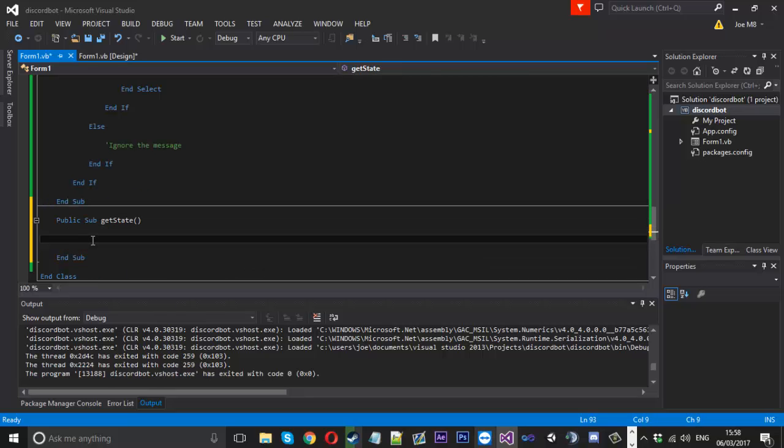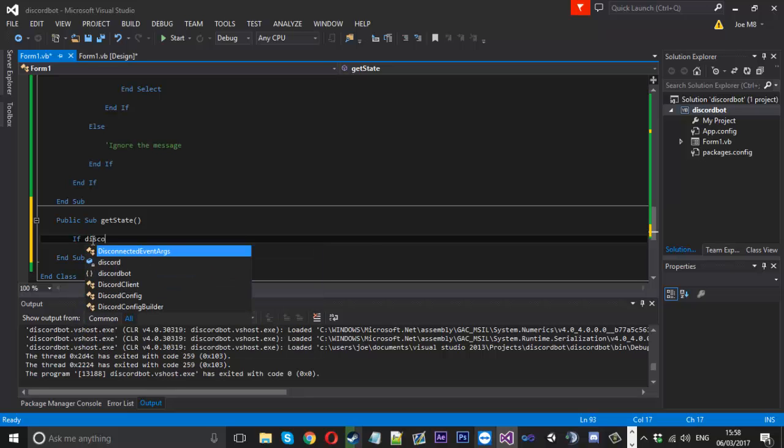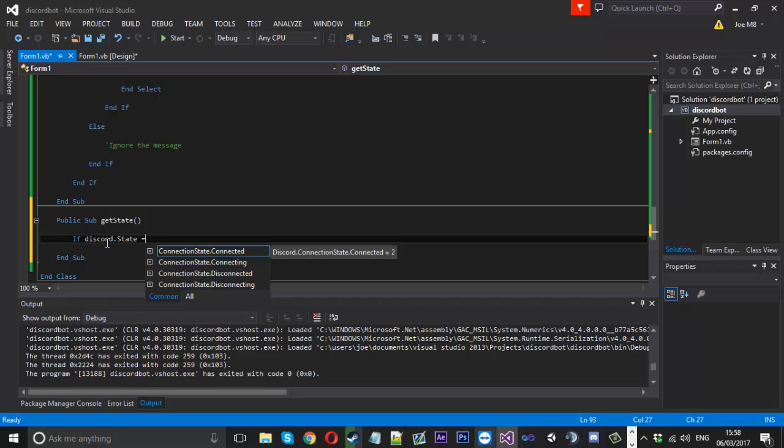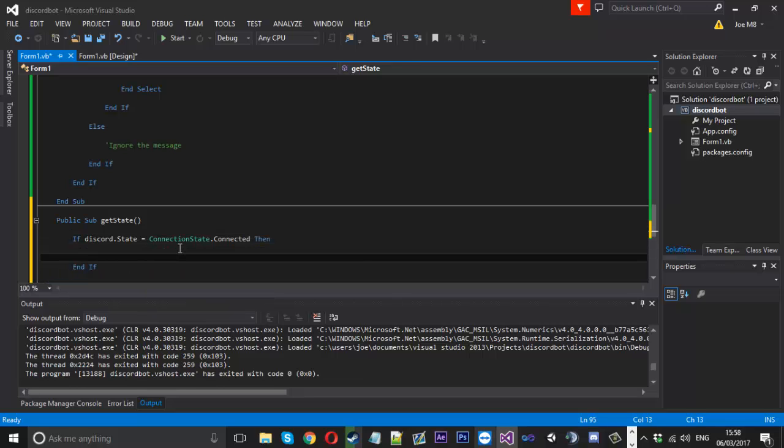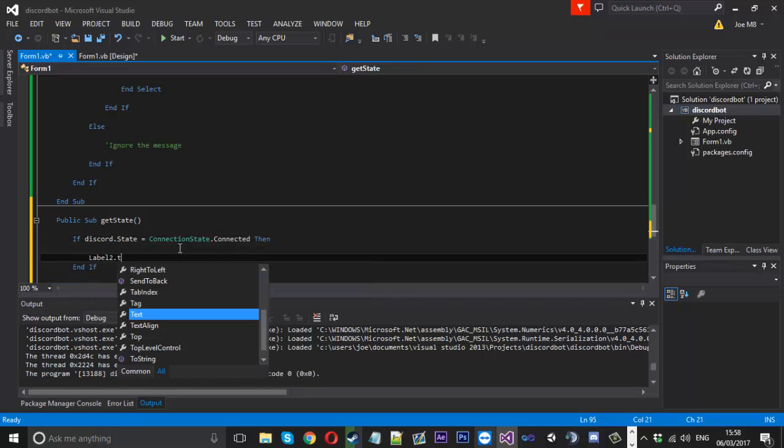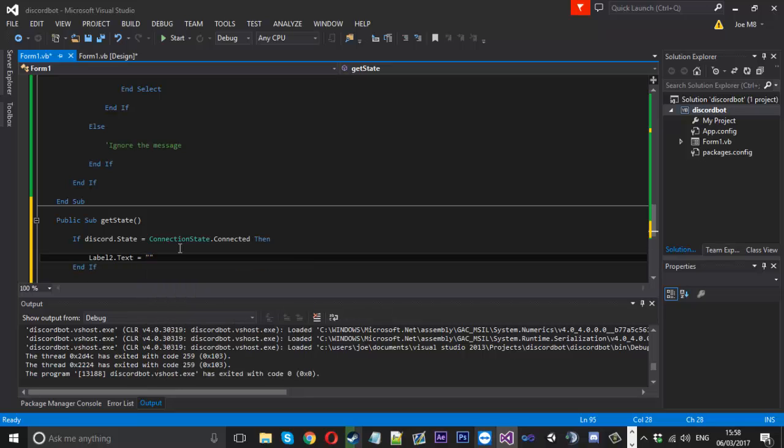And inside here, we'll say, if discord dot state is equal to connected, then label two dot text is going to be equal to connected.